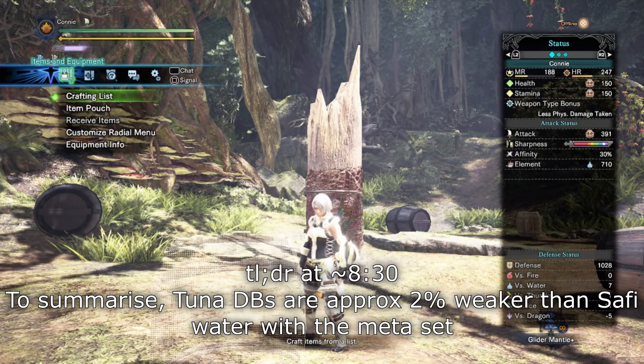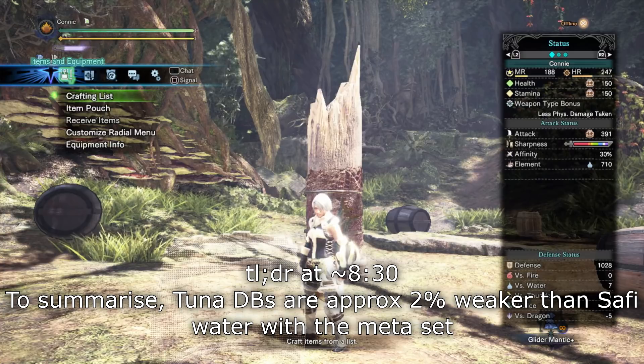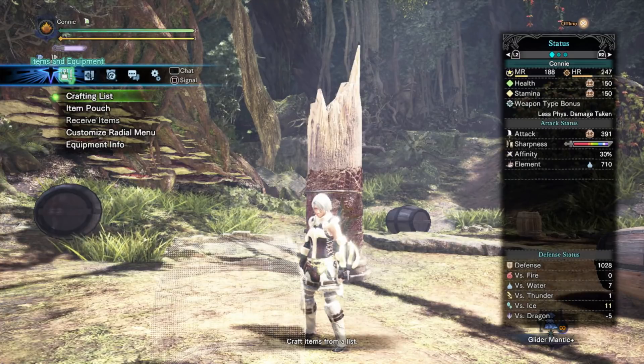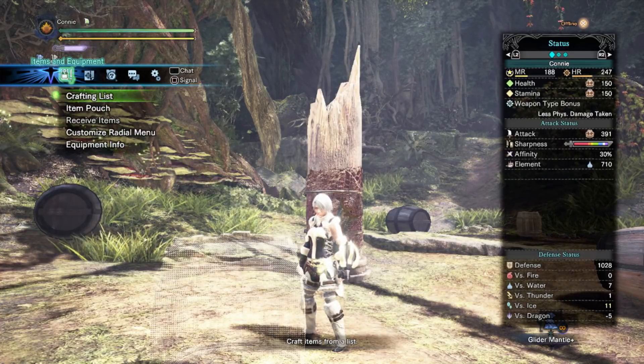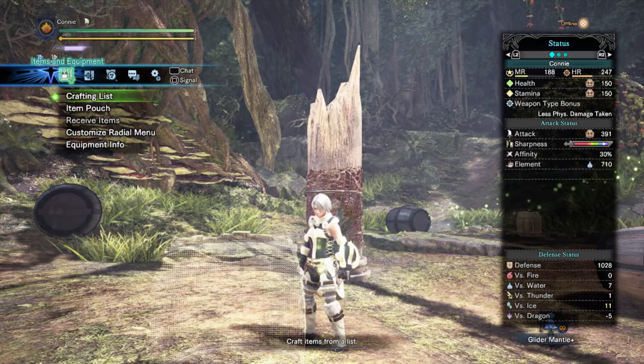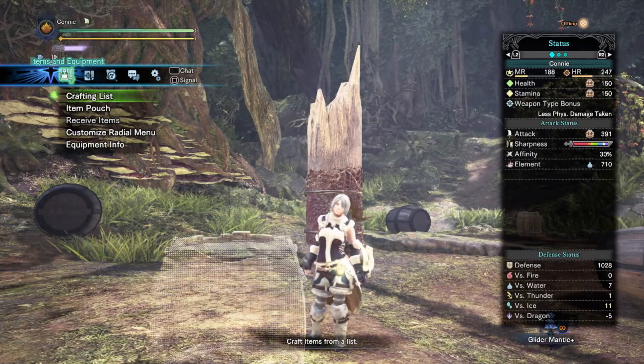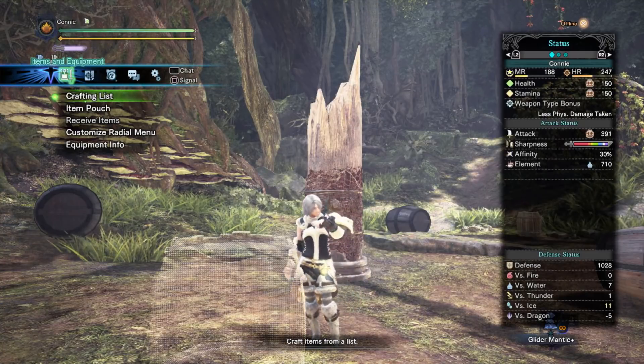They're not ready yet so I'm not releasing them just yet, but you can sort of get a sneak preview. The thing is these new water dual blades that came out are the perfect opportunity to compare them because they have purple sharpness as opposed to Safi's meta white. They have less raw and slightly less water.